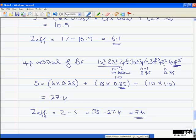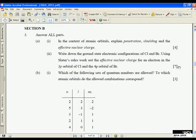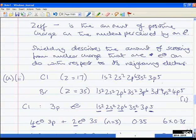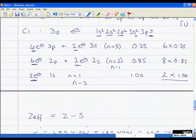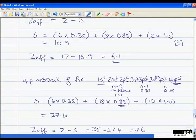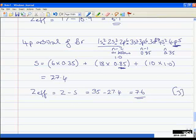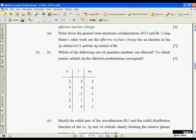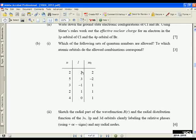That question was worth 7 marks: 1 mark for the correct electronic configurations (half a mark each), then 3 marks for working out ZF for chlorine and 3 marks for bromine. The next question asks which of the following sets of quantum numbers are allowed, and to which atomic orbitals do the allowed combinations correspond. It's worth 3 marks.